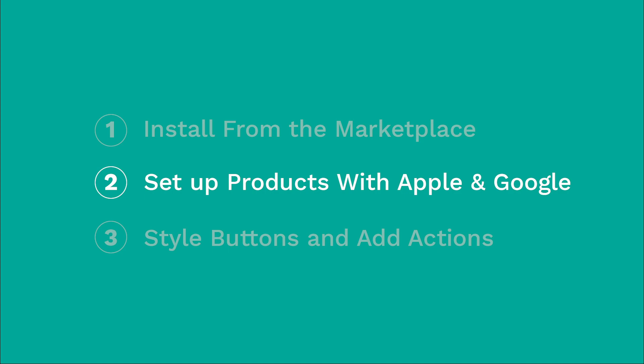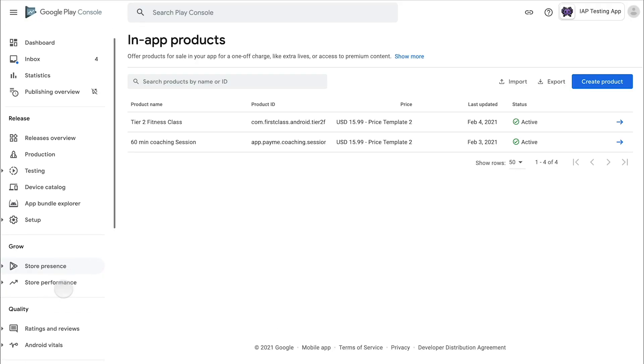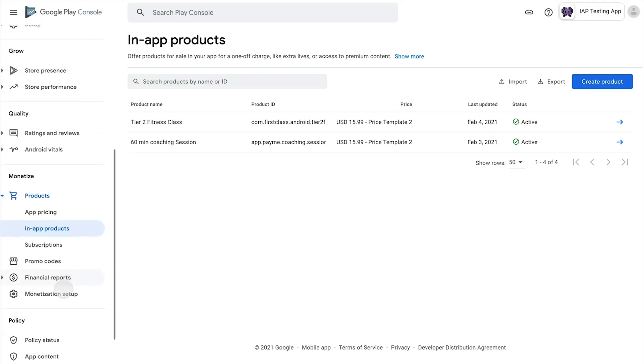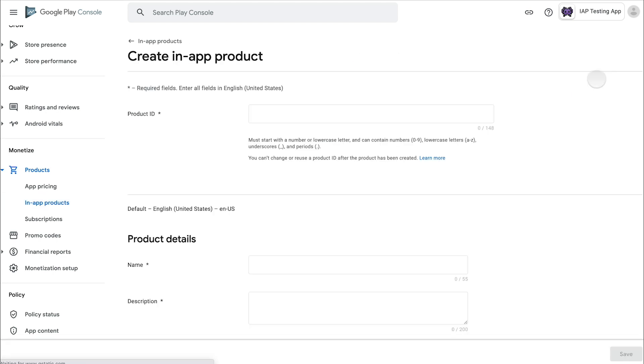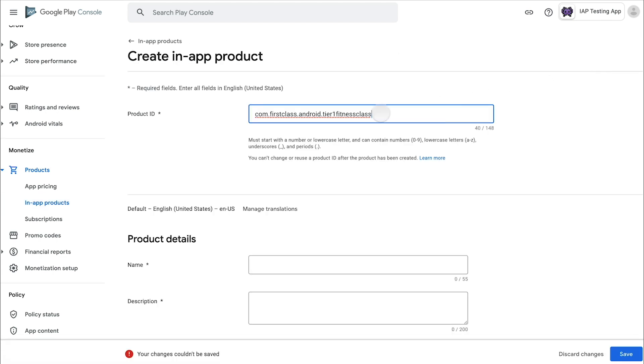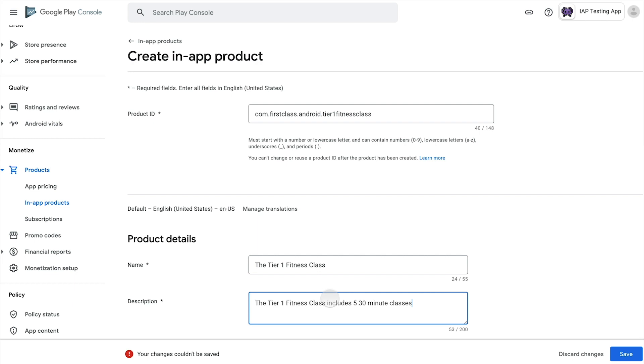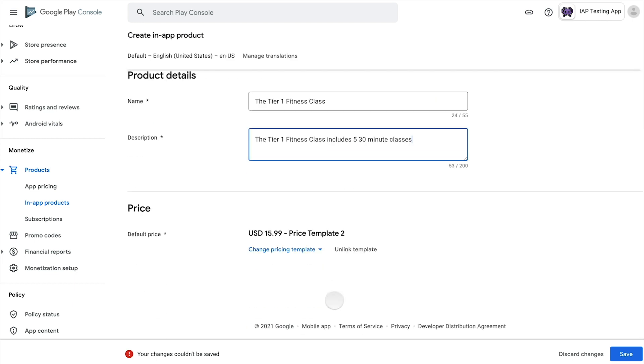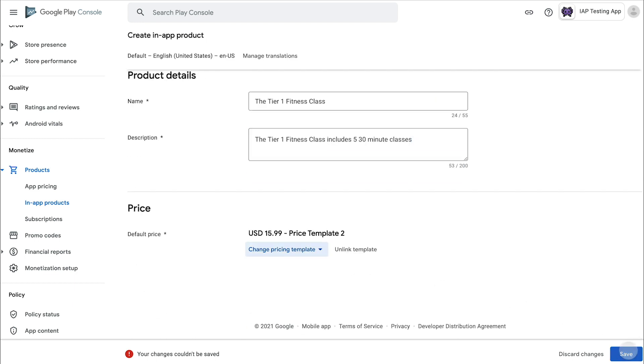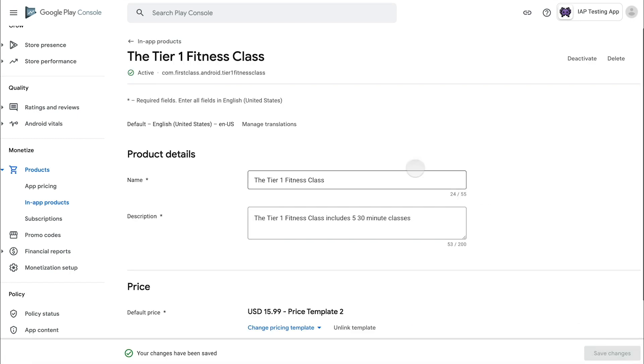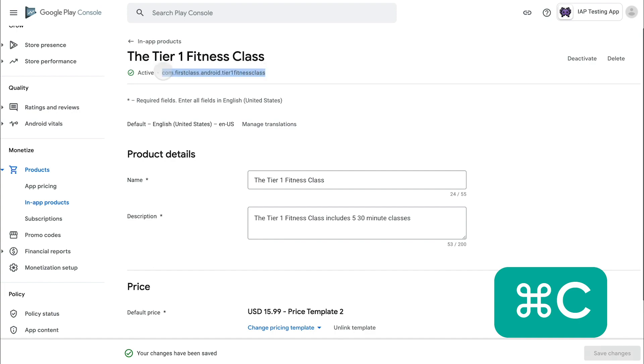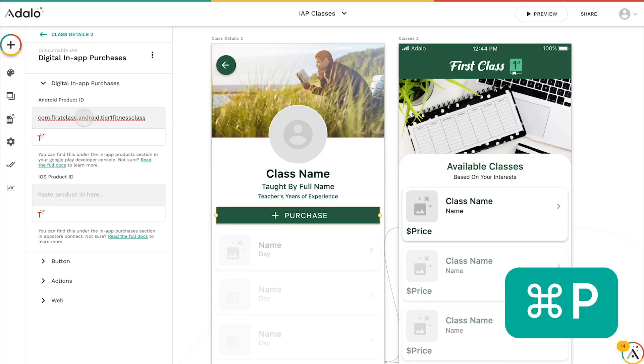Part two is actually setting up the products with Apple and Google. So we're going to go inside of Google Developer here, inside of the monetize section, and we're going to create a new product. So in this case, we're going to give that product an ID as well as some descriptions, so tier one fitness class, for example, and then set up the price to match that specific product. After you activate it, then you can copy and paste in that specific ID back into the in-app purchases component for Android.